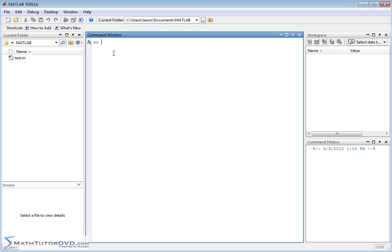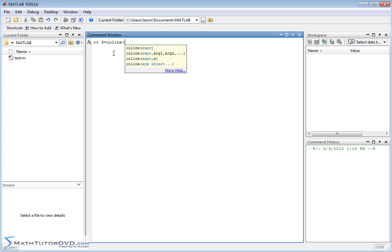Basically what you need to do is get comfortable with this command called inline. The way you would do it is if you're calling your function f, you would set f equal to inline. You open up a parentheses and you put in single quotes exactly what you want your function to be defined.